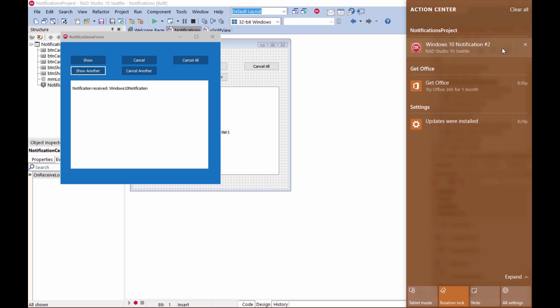And then, of course, I can also go to the Notification Center. And you can see all the different notifications that I have received here in the Notification Center. You can see that second notification that I've received that I haven't dismissed yet.